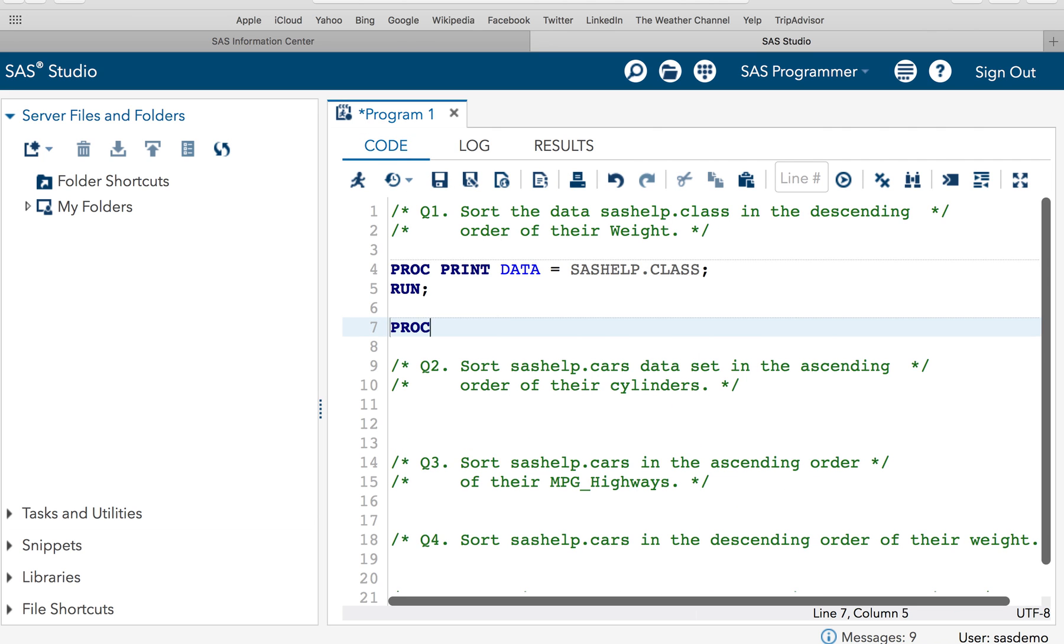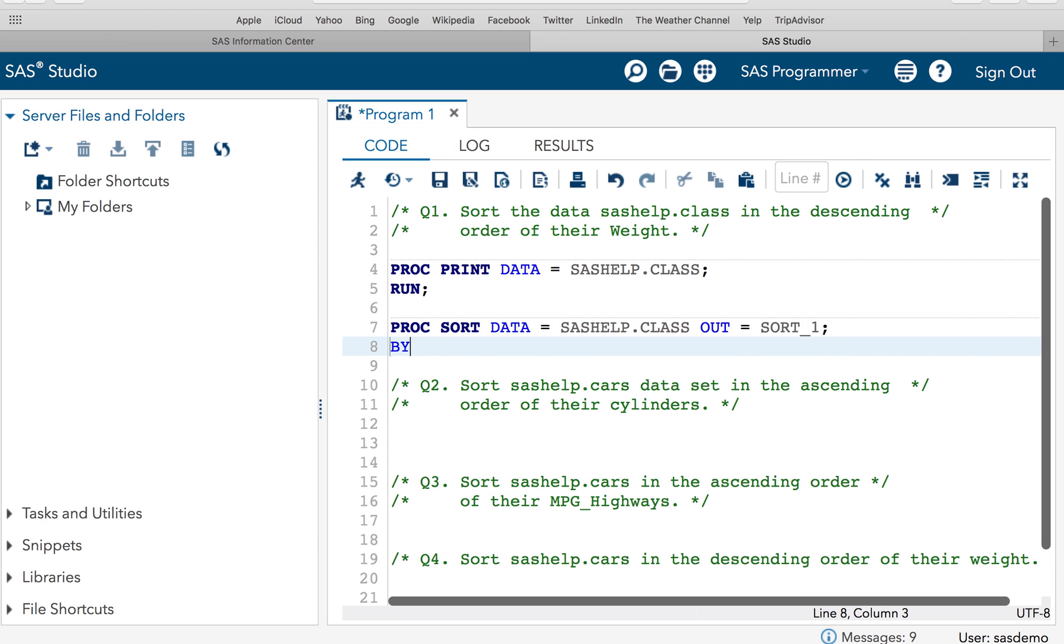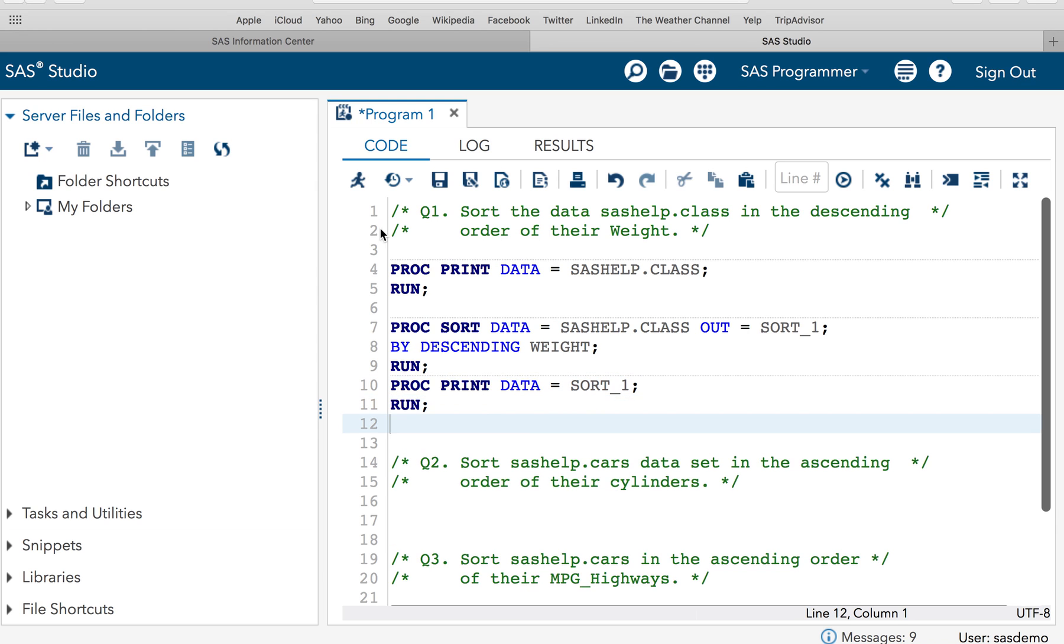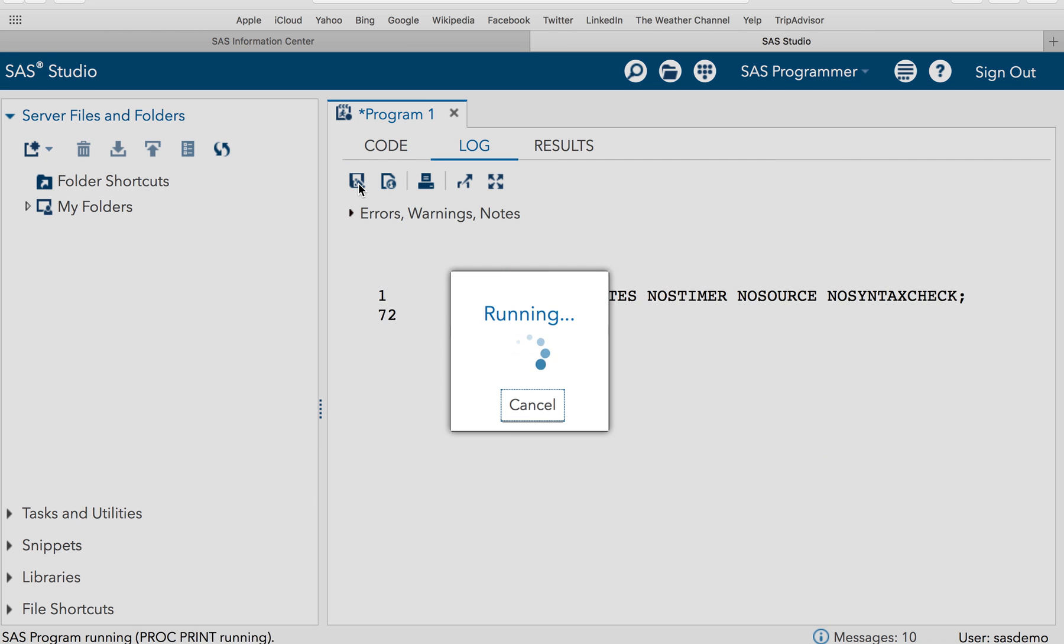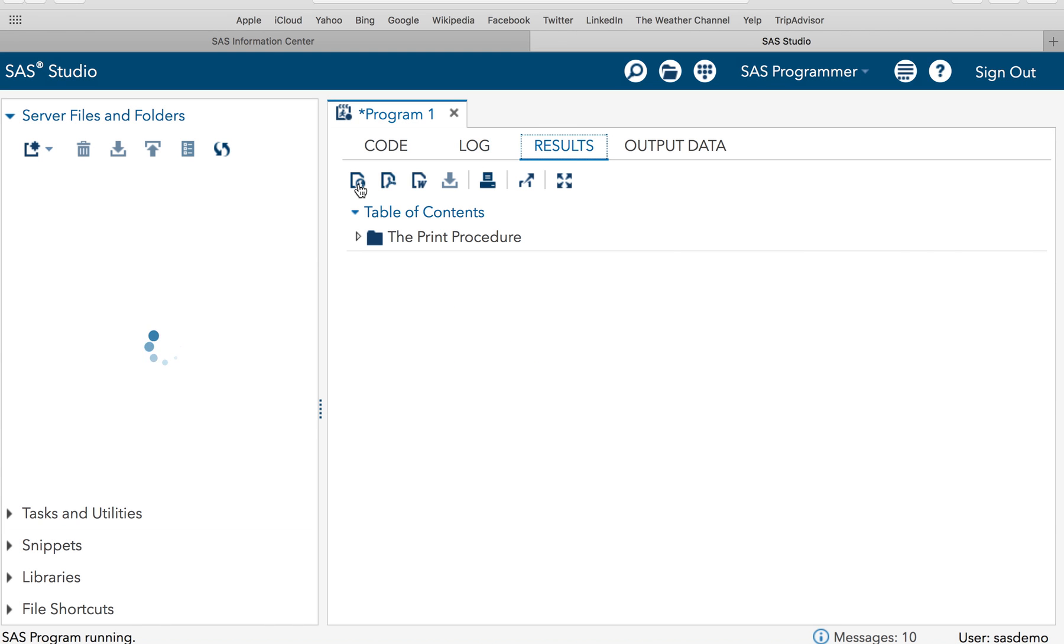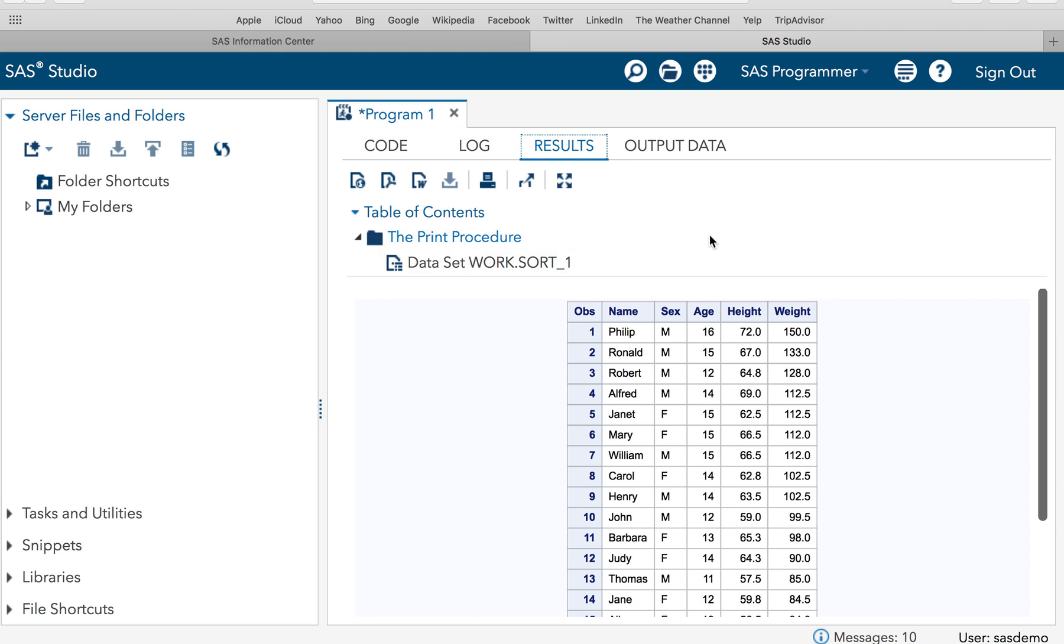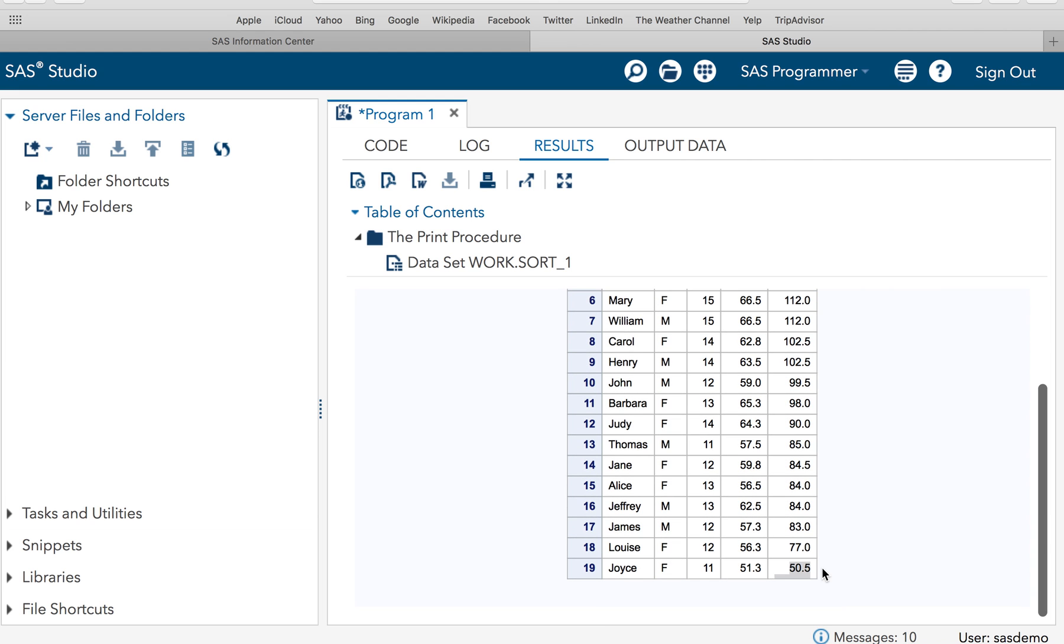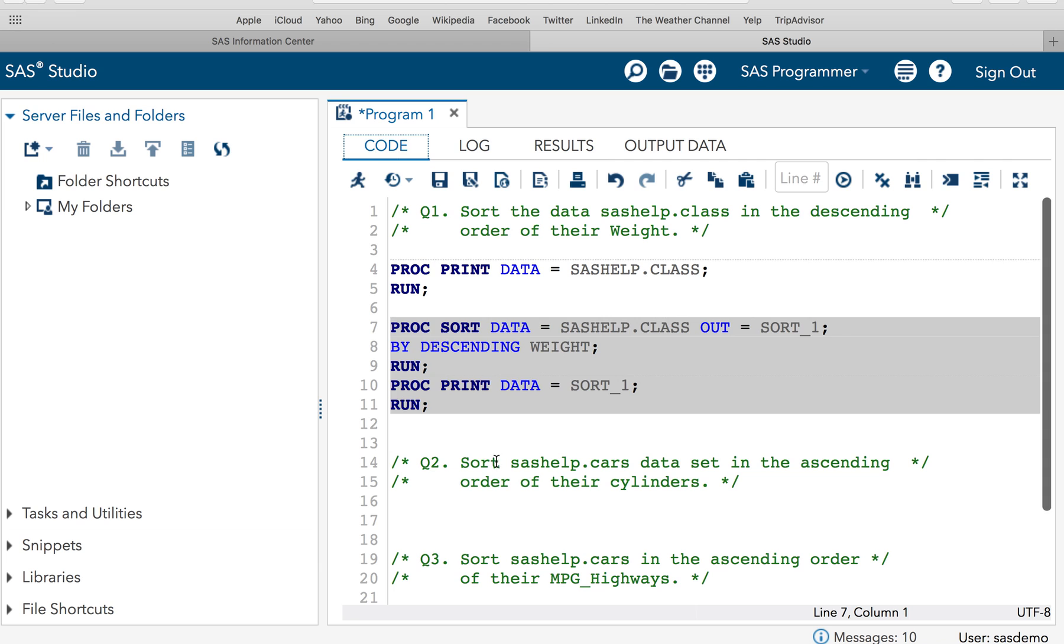So let's do it. It's pretty simple. PROC SORT DATA=sashelp.class OUT=sort_1 BY DESCENDING weight. Now let's print the sorted data. So I will write PROC PRINT DATA=sort_1. Now let's execute this piece of code to get the result. So as you can see our data is sorted in the descending order of weight. So the heaviest weight is 150 which is on the top and the lightest weight 50.5 is at the bottom.